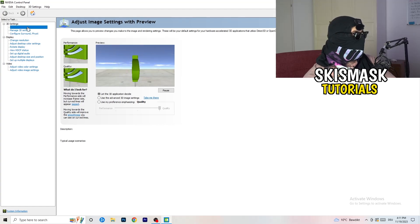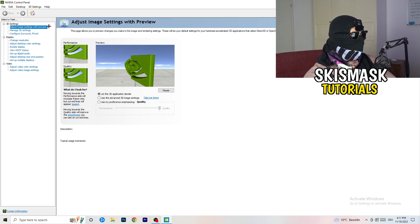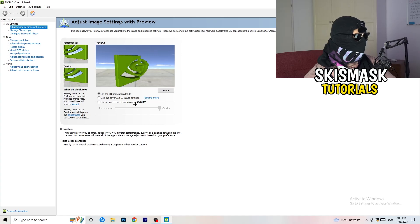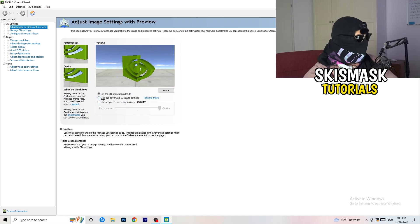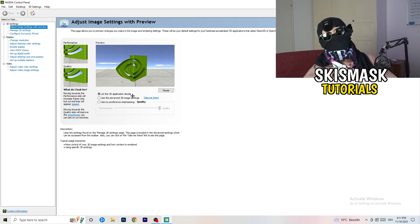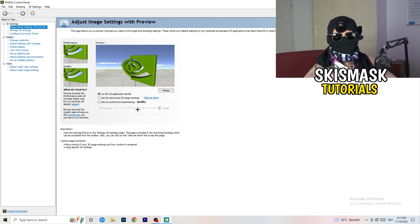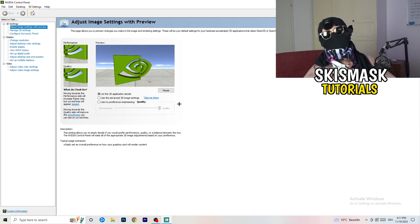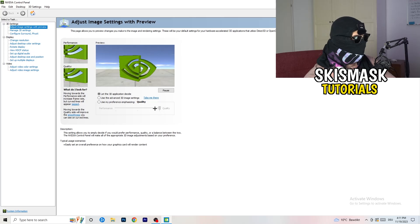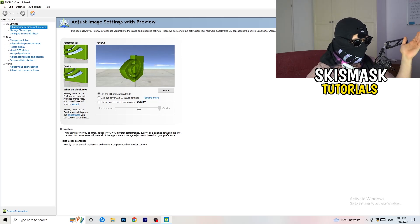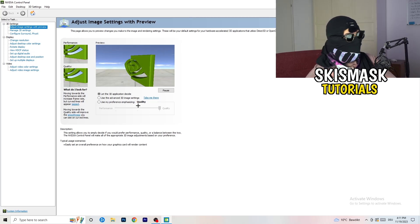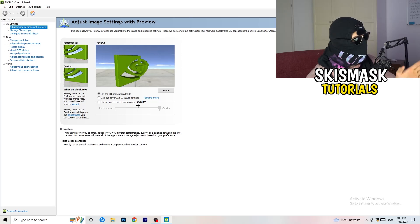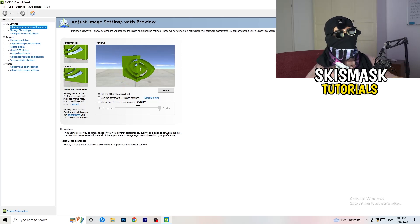I'm going to adjust image settings with preview. You're going to see this little tab. I'm using let the 3D application decide, but if you want to go full on performance mode, you need to go use my preference emphasizing. Now you can take this bar and just drag it where you want it. I'd say go to the middle because it's between quality and performance.